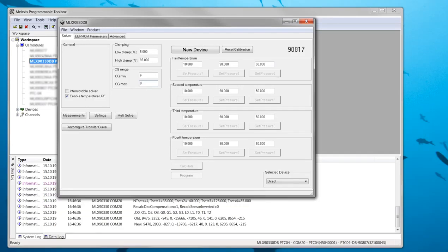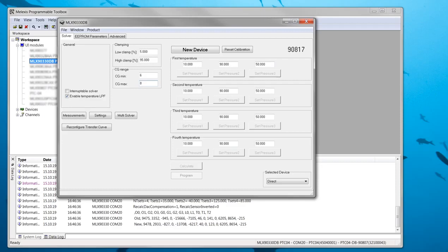On the right of the solver tab the target output values have to be set in percent of supply voltage. By default they are 10%, 90% and 50% for pressures 1, 2 and 3 for all temperatures. Meaning that at pressure 1 the pressure corresponding with 10% of the target output should be applied. At pressure 2 the pressure corresponding with 90% of output and the pressure applied when doing the calibration step at pressure 3 should correspond with 50% of the target output.